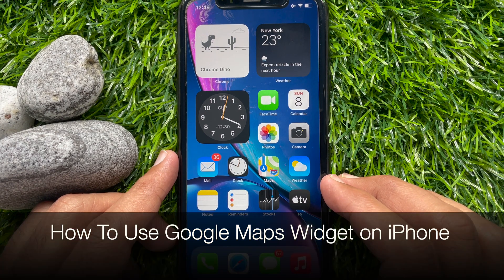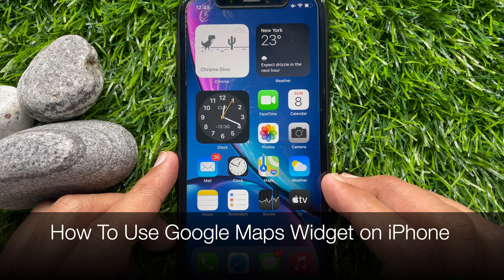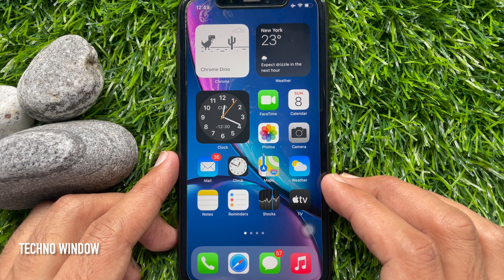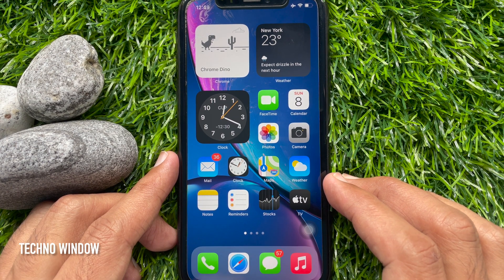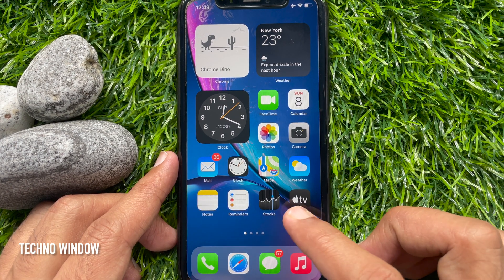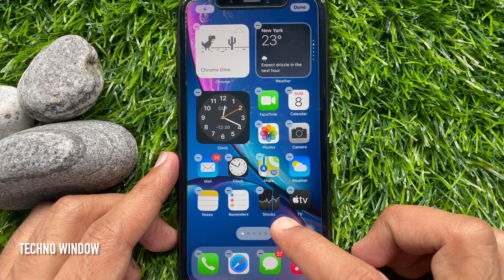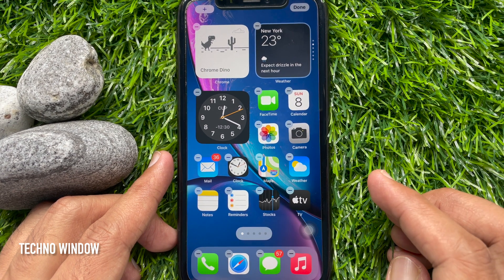Hi viewers, today I would like to show you all how to use Google Maps widget on iPhone. Let's have a look. First, from your iPhone home screen, press and hold on an empty space to enter jiggle mode.